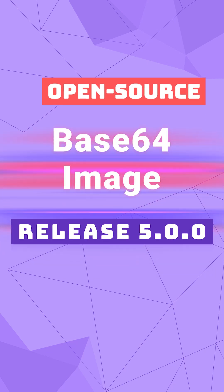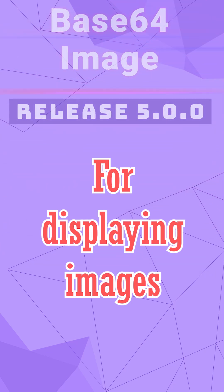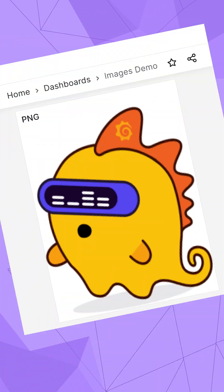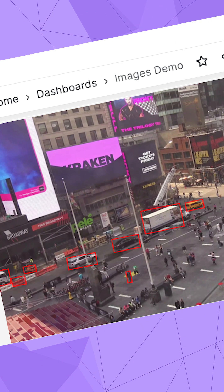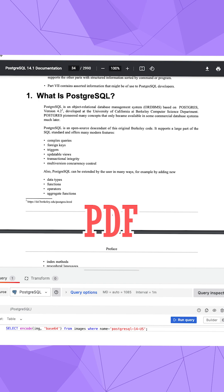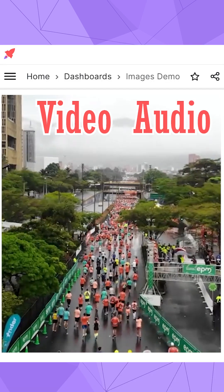Open Source Base64 Image Plugin Release 500. We created it to display images on Grafana dashboard. With time, the format was extended to PDF, including files with more than 3,000 pages, videos, and audios.